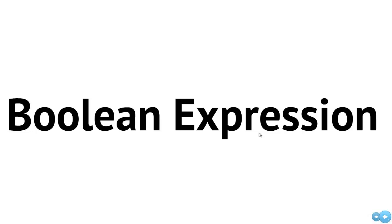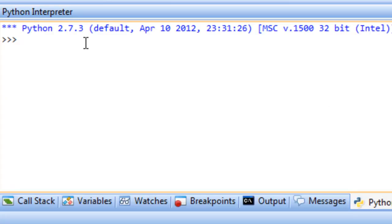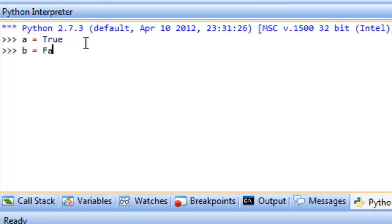Let's go over to the Python interpreter in PyScripter and look at some examples. The first thing we'll do is create a couple of Boolean variables. Boolean variables have either the value True or False. We'll create Boolean variable A and assign it the value True, and create another Boolean variable B and assign it the value False. Notice that False and True both begin with a capital letter — that's very important in Python.